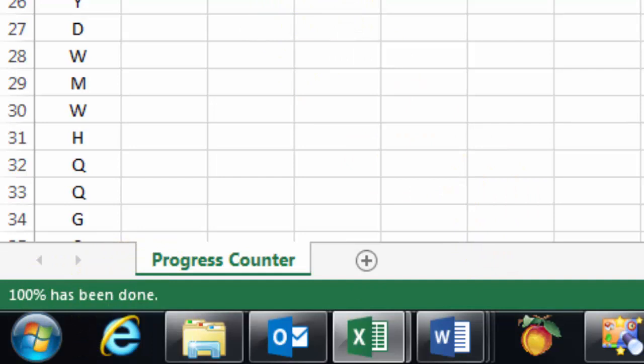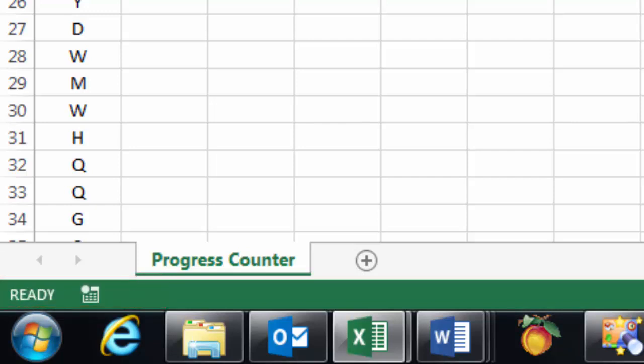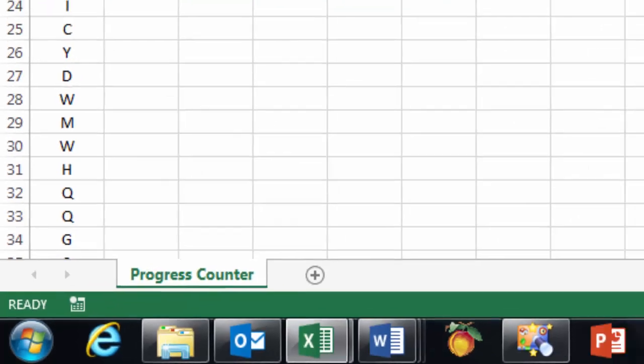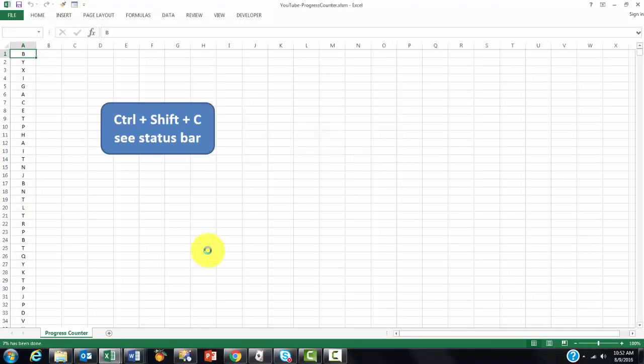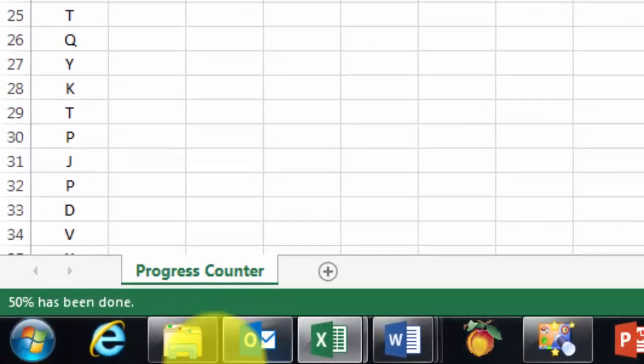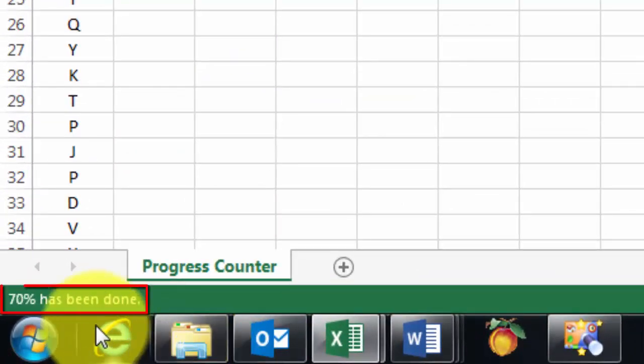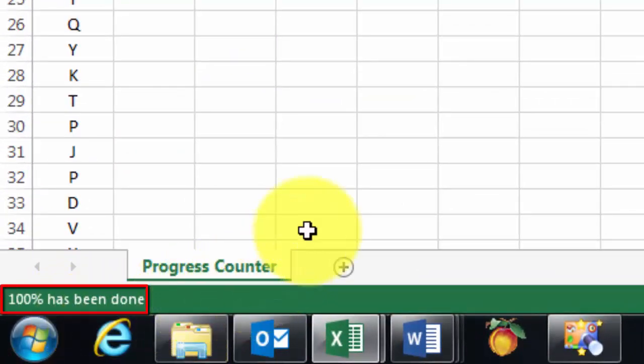I made a shortcut for this Visual Basic Code, and I did Ctrl-C. So when I do Ctrl-Shift-C, you will see that it fills column A kind of quickly, but at the bottom in the status bar, it will keep track of the progress. Ctrl-Shift-C, how many cells do you want? Let's say by default 100,000, and notice here that it keeps tracking all the situation.